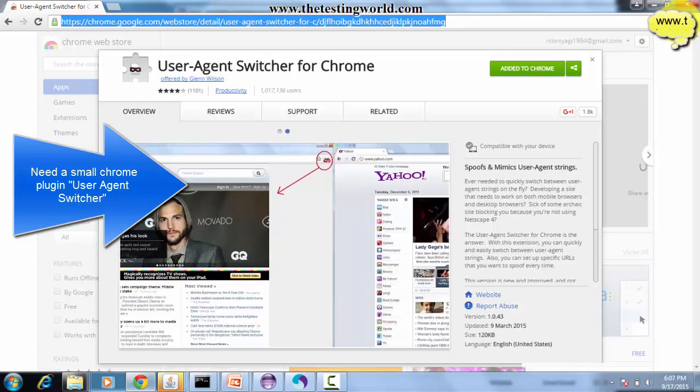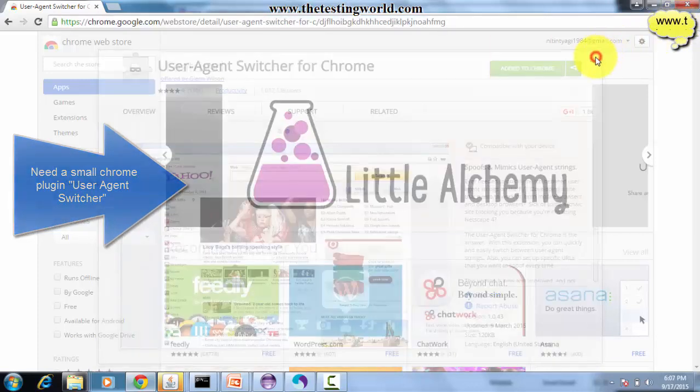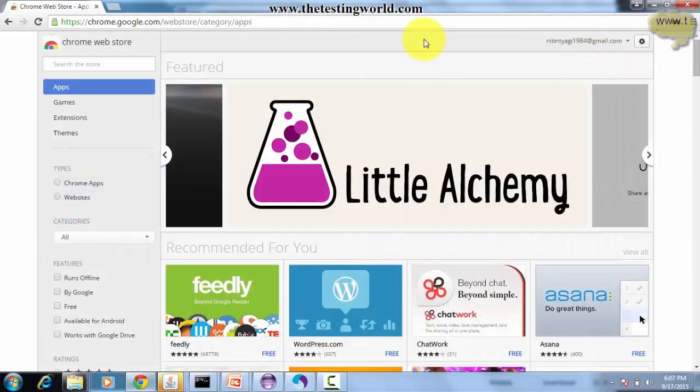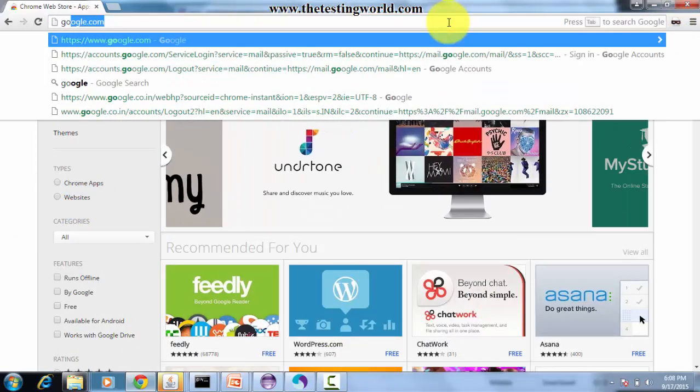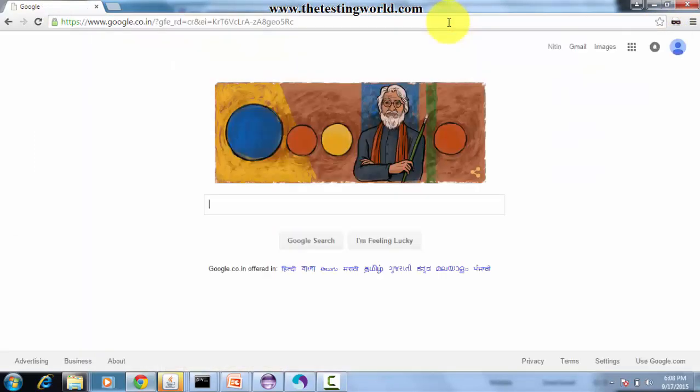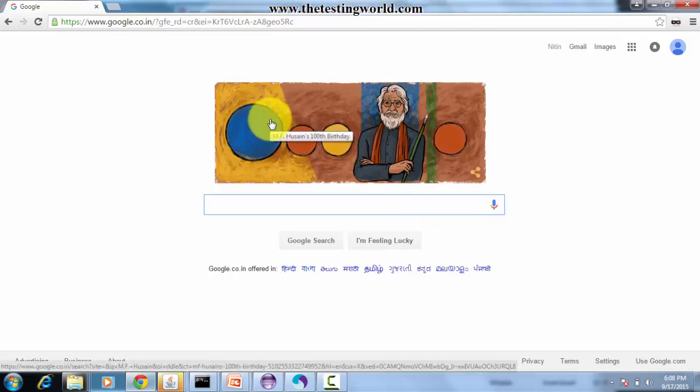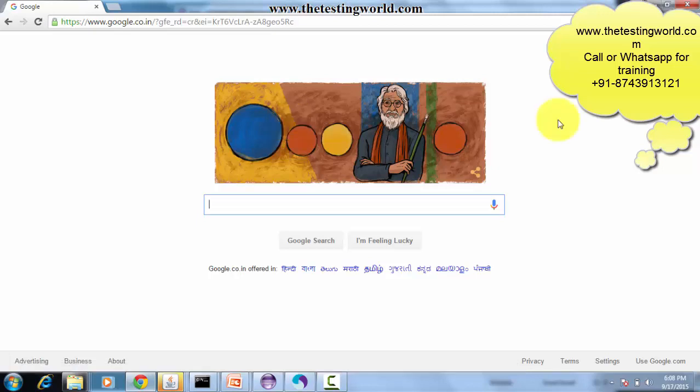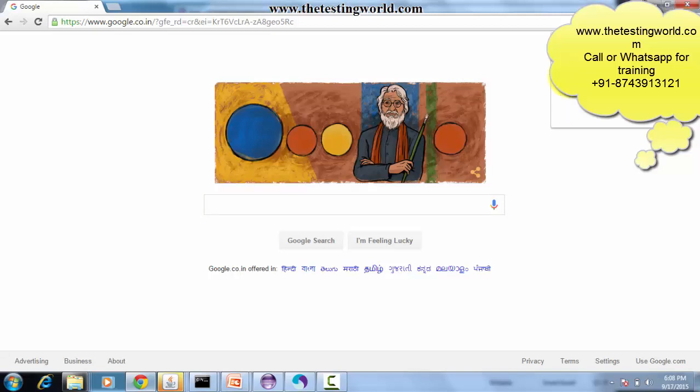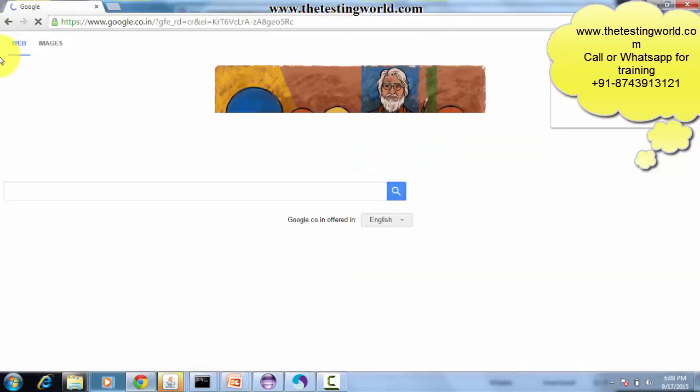Now I start automating. First application we are going for is Google. This is the web-based view. We have seen many applications which display differently on the web, but when we open them on mobile browsers the layout is different. To convert this web view into mobile browser view, we are going to use User Agent.